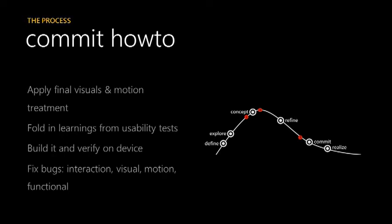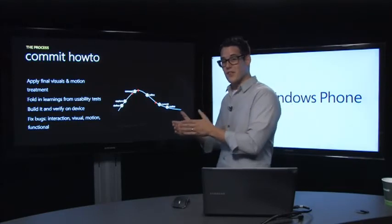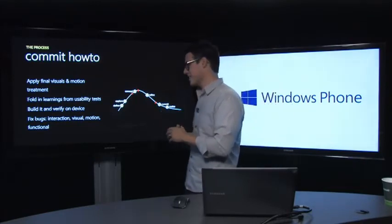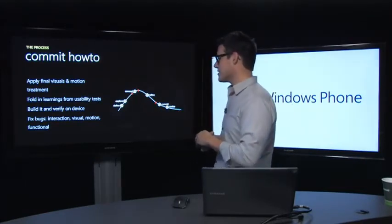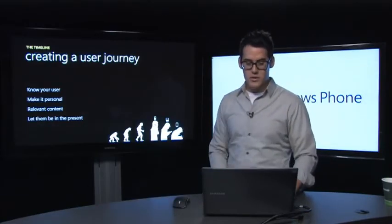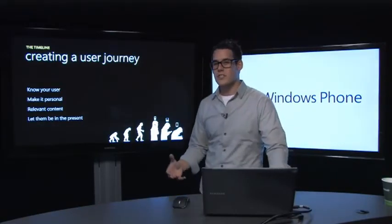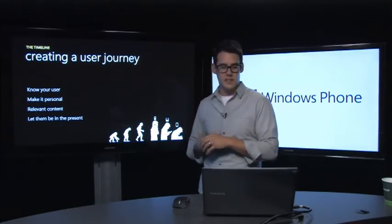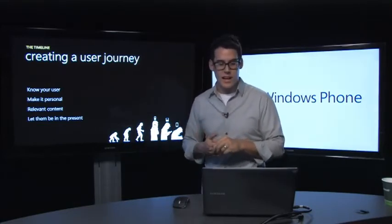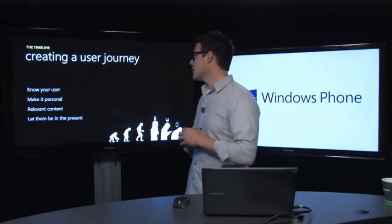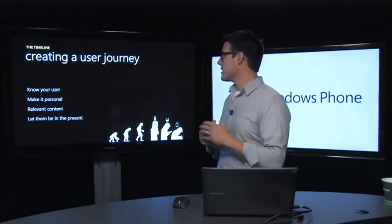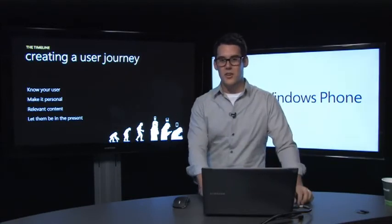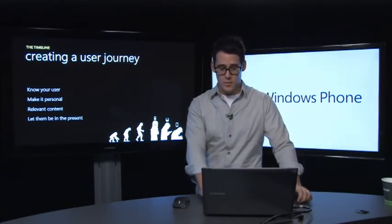So a couple of commit how-tos. Apply final visuals and motion treatment. Of course, don't leave that stuff out. Fold in early learnings from usability tests, things that you learned early on, kind of that hunches, the creative hunches, the things that I was talking about that was like use common sense. Using common sense sort of gets difficult in this phase, so don't forget to come back to it. Fix bugs, interaction, visual, motion, and functional. And most importantly, just know with your application to create a user journey. Know your user. I mentioned this earlier. Make it personal. Have relevant content. And let them be present in the application. It's very important that the application and the story that you're telling has to do and the final goal is really going back into that user's pocket.